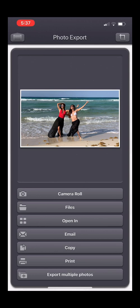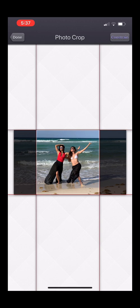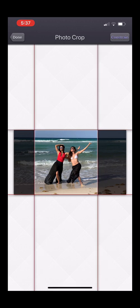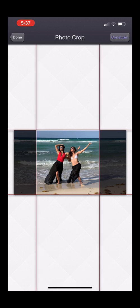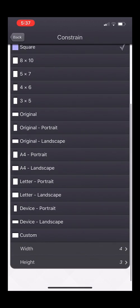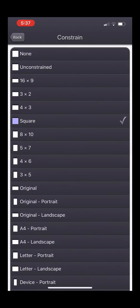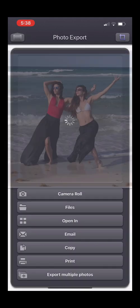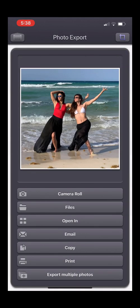I could go ahead and save this to the camera roll, but before I do, I want to crop it — maybe to a square. In the upper right-hand corner there's a crop icon. Tap on that and you can crop the image. It's in the square aspect ratio, but if you go up to the Constrain button in the upper right, you have all these different aspect ratios to choose from, and you can even do unconstrained for a free crop. I'll leave it at one-to-one, a square, tap Done, and it's cropped and ready to save.